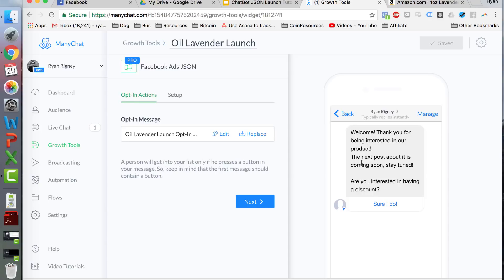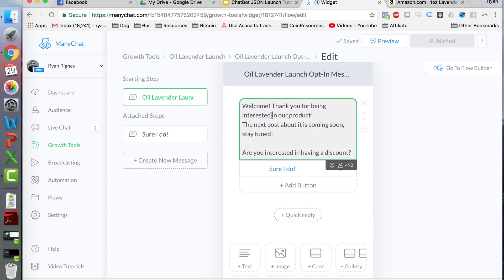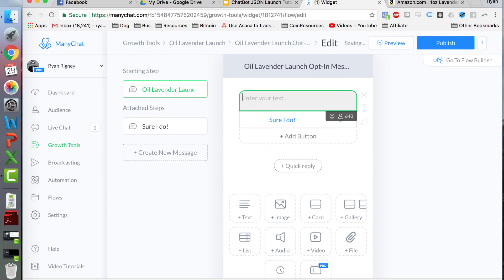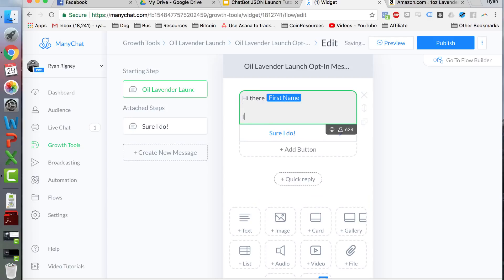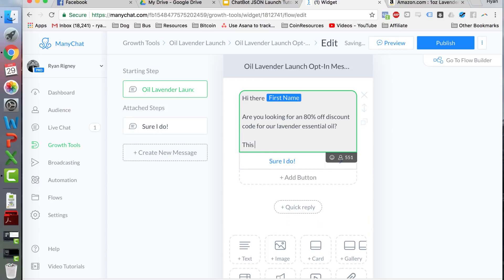We don't like this default message, so we're going to change it. You go here, you click Edit. This isn't a very good message — I would delete the whole thing. What I would do is say 'Hi there' and then click this button here — it'll actually insert their first name dynamically into the message, making it look more personal and more likely to get clicked and opened.